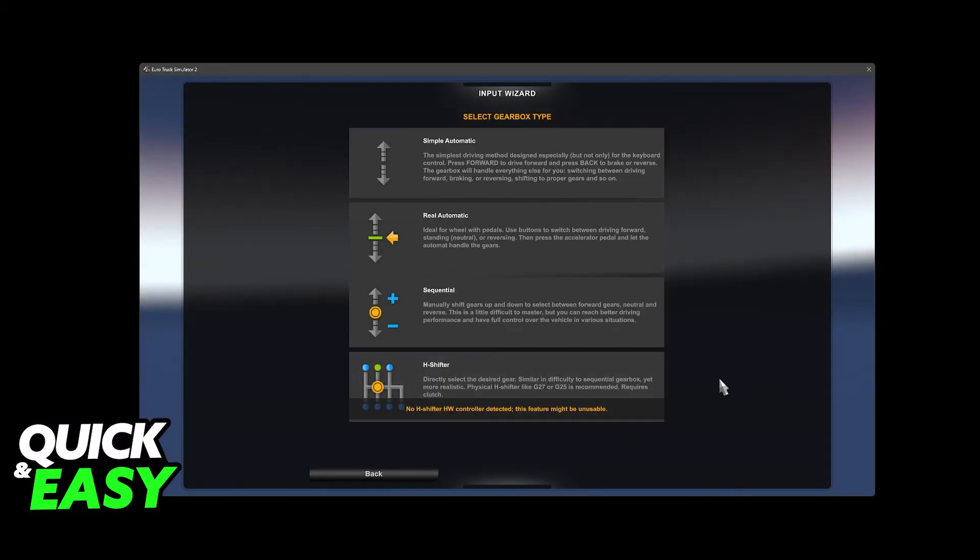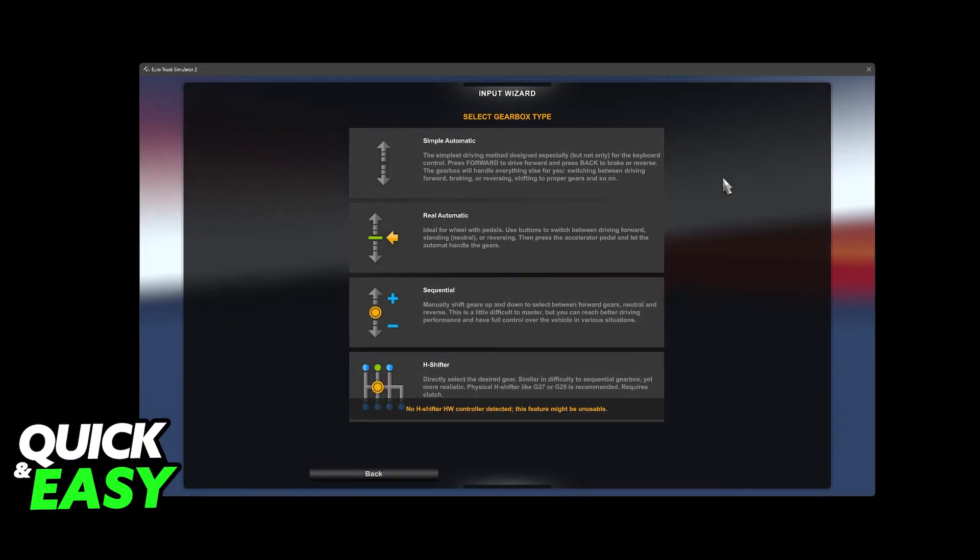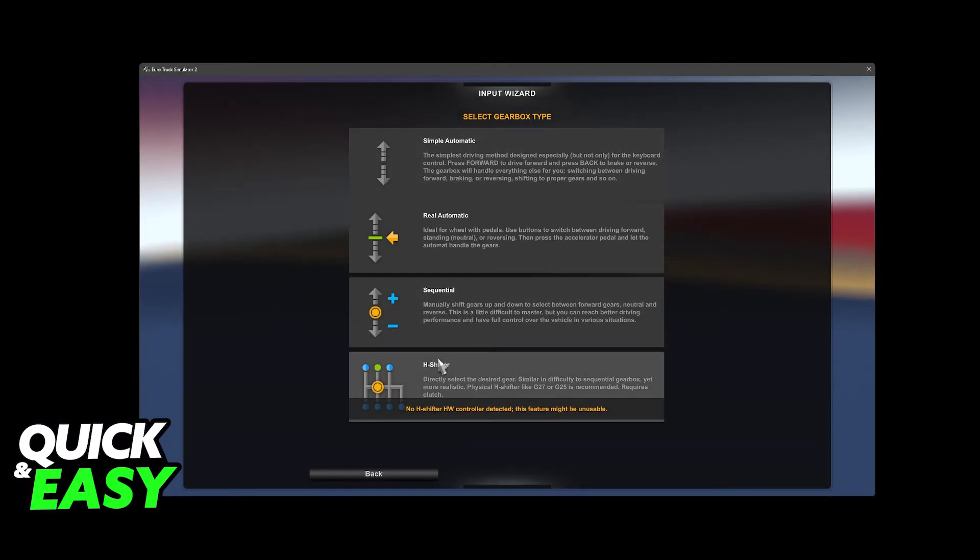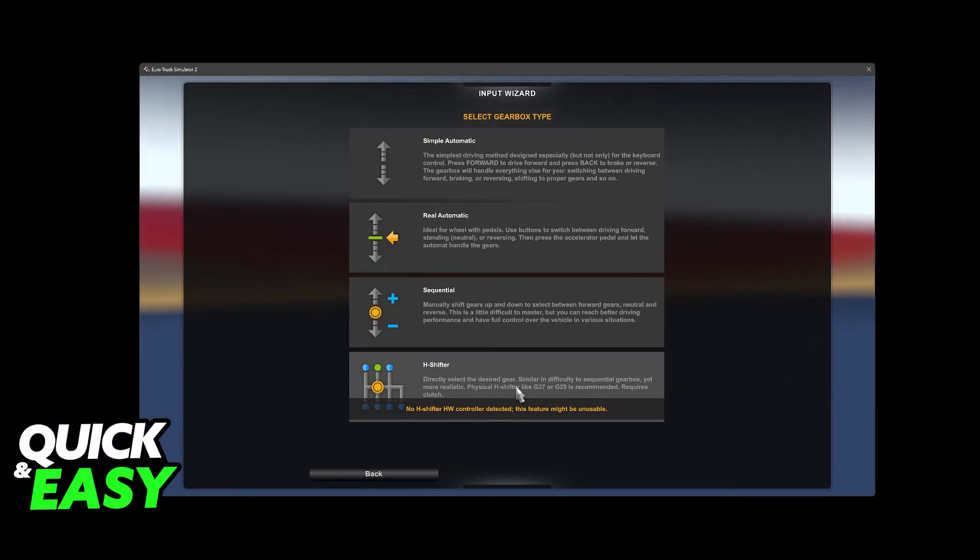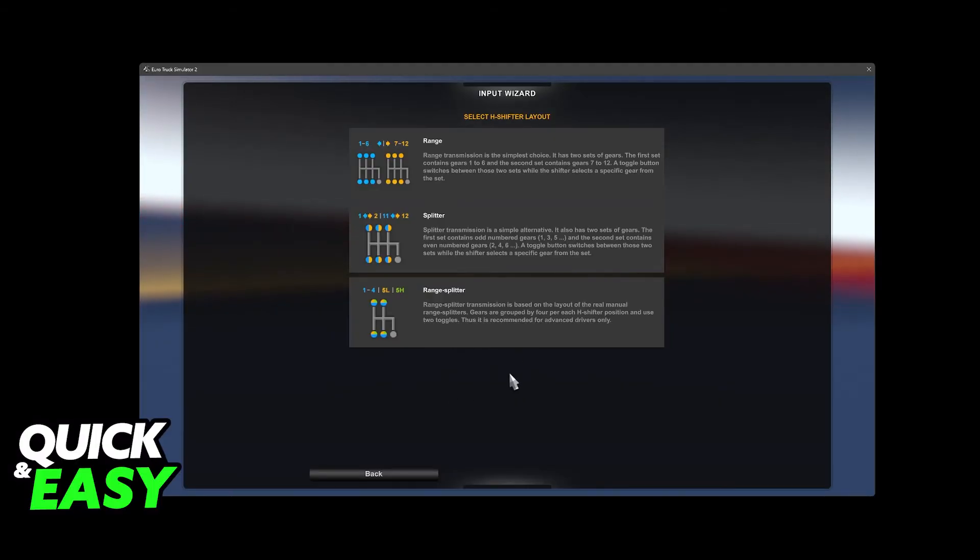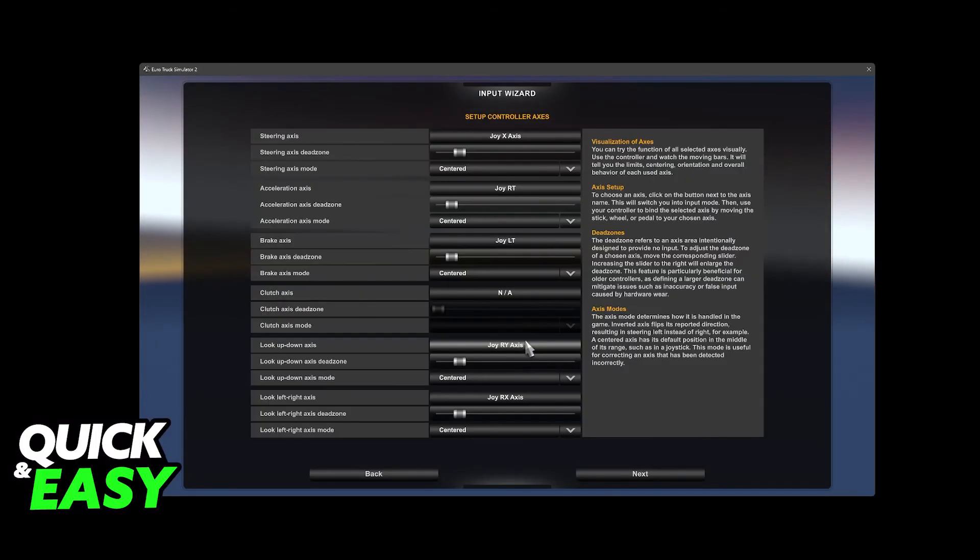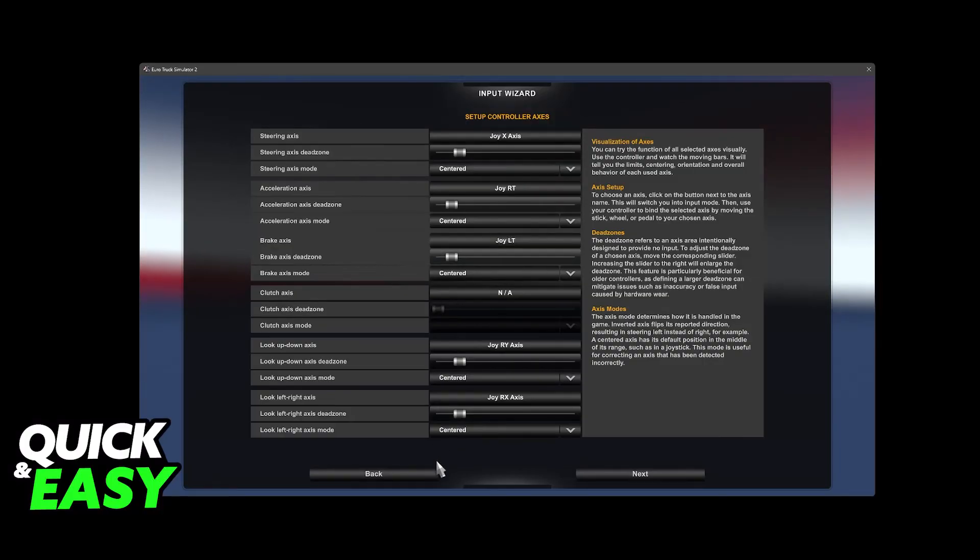So click this option here at the bottom and then you will be able to choose the Gearbox type. Of course, if you have one of these connected, you will also be able to select it and they even recommend the G model of steering wheels here. So when you choose a shifter, you will be able to use it in Euro Truck Simulator 2 and you can change all of the aspects about it here.